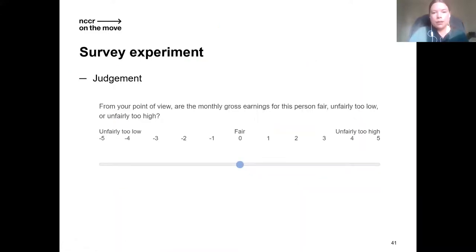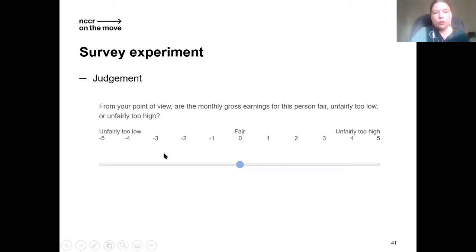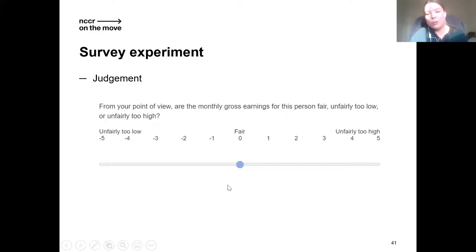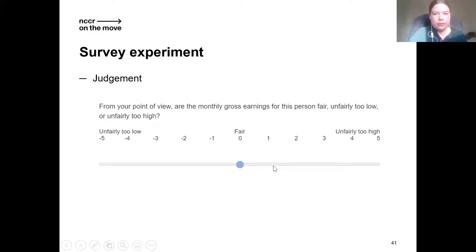The respondent is asked to make a judgment about these wages: from your point of view, do you think these earnings are unfairly too low or unfairly too high, on a minus 5 to 5 point scale, with minus 5 being unfairly too low and 5 being unfairly too high.